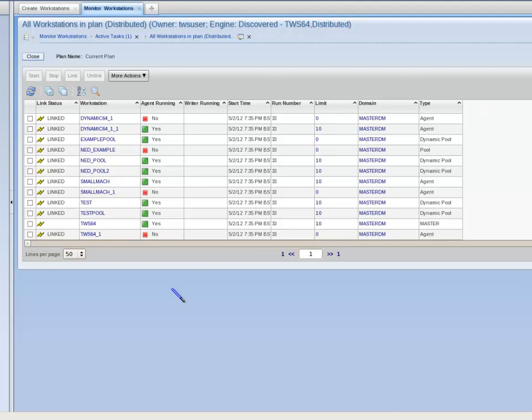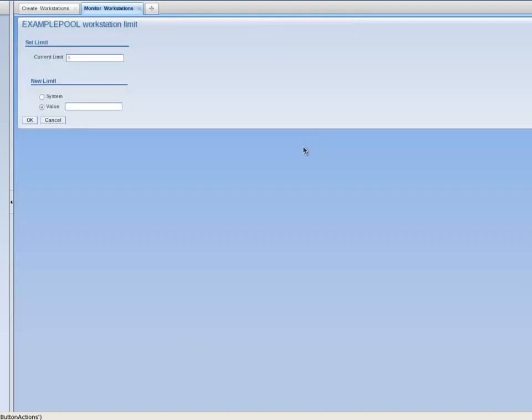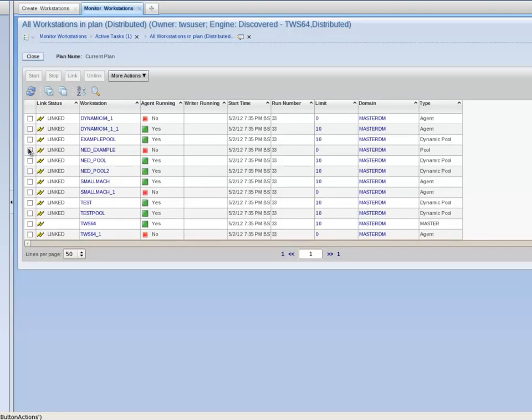To increase the limit value, simply click on the limit value in the Example Pool row, in this case 0. Under the section marked New Limit, enter a value of 10 and click OK. The limit value of Example Pool is now set to 10. This will enable the workstation to run a maximum of 10 concurrent jobs.